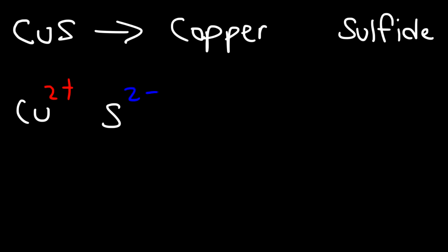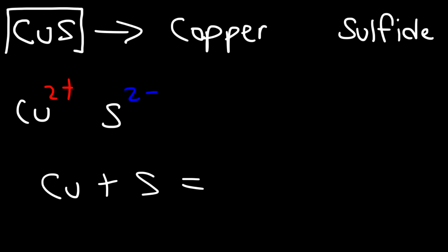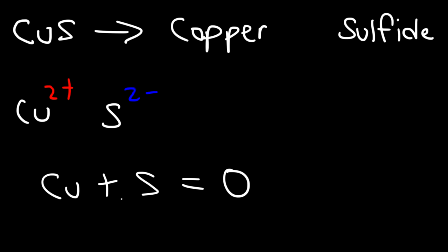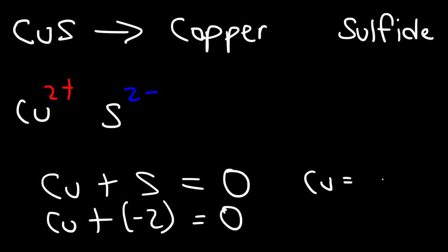You can write an equation to find the answer. If you write Cu + S and notice that the net charge of this entire compound is 0, so you set it equal to 0. We know that sulfur has a -2 charge, so solving for copper we need to add 2 to both sides. Thus copper has a 2+ charge, and so we're going to call it copper(II) sulfide.